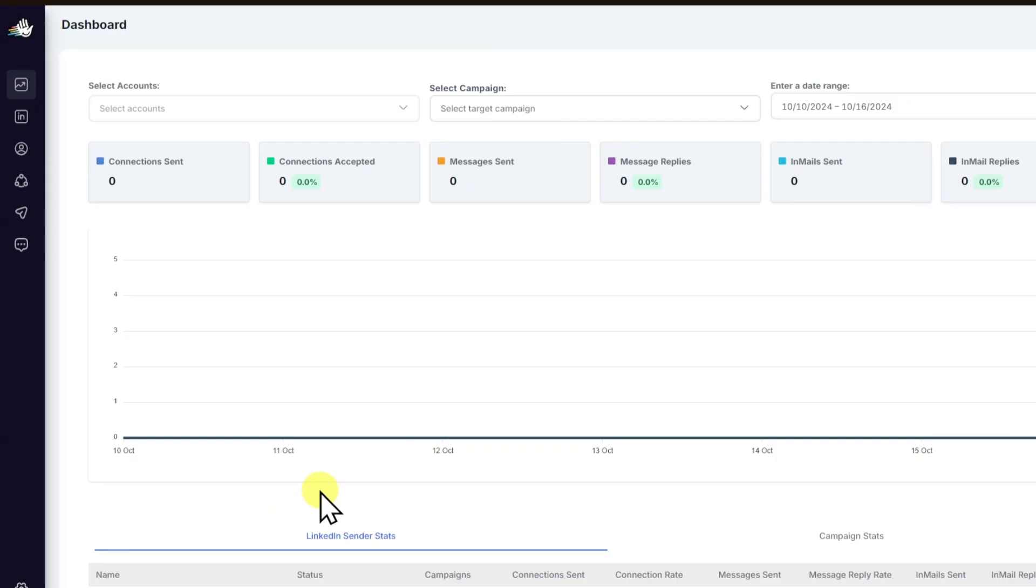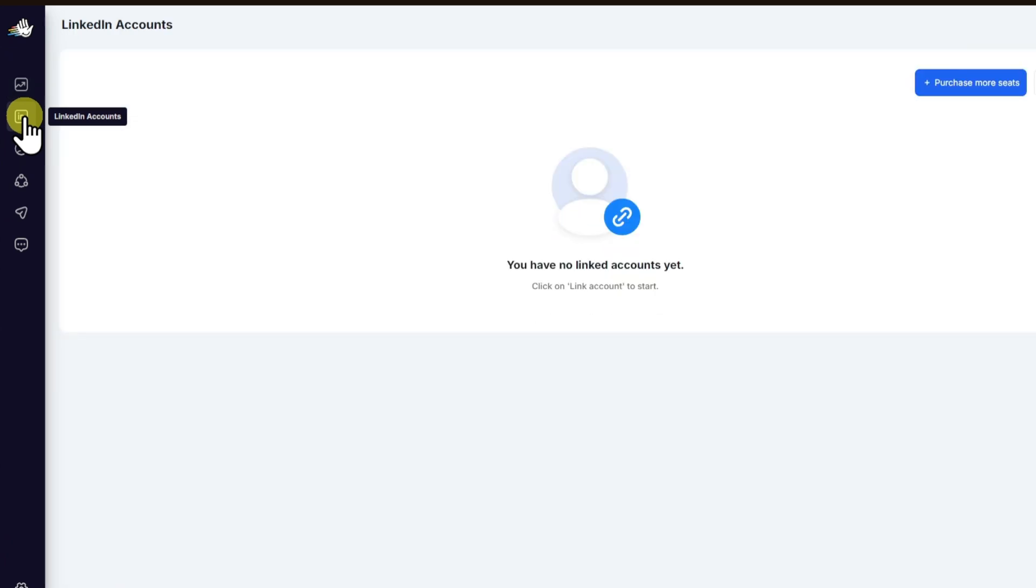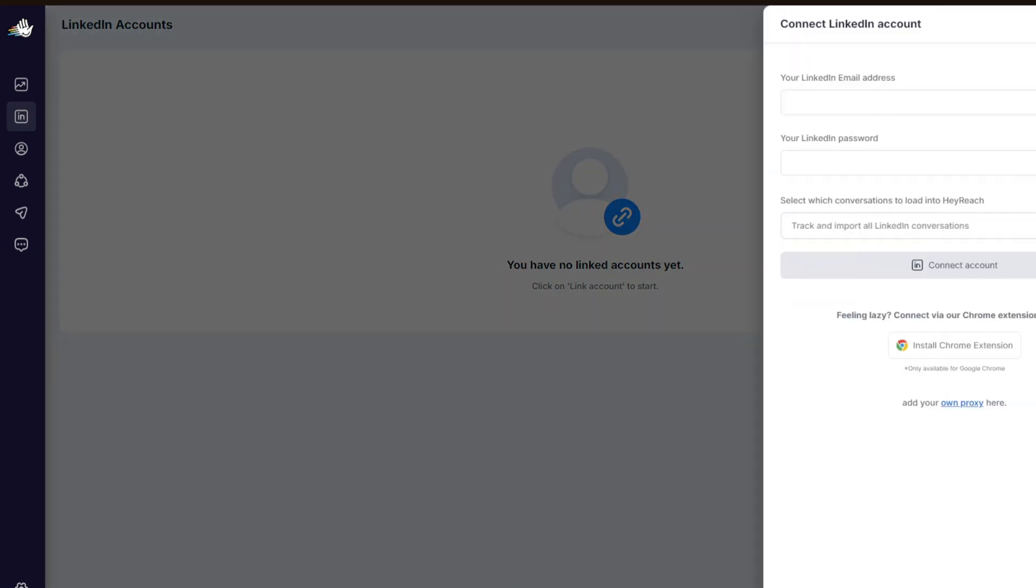Right after logging into HeyReach, you want to head over to the LinkedIn accounts right here. This is the first thing that you can do. Just click on LinkedIn account, and from here you want to log in your account on LinkedIn.